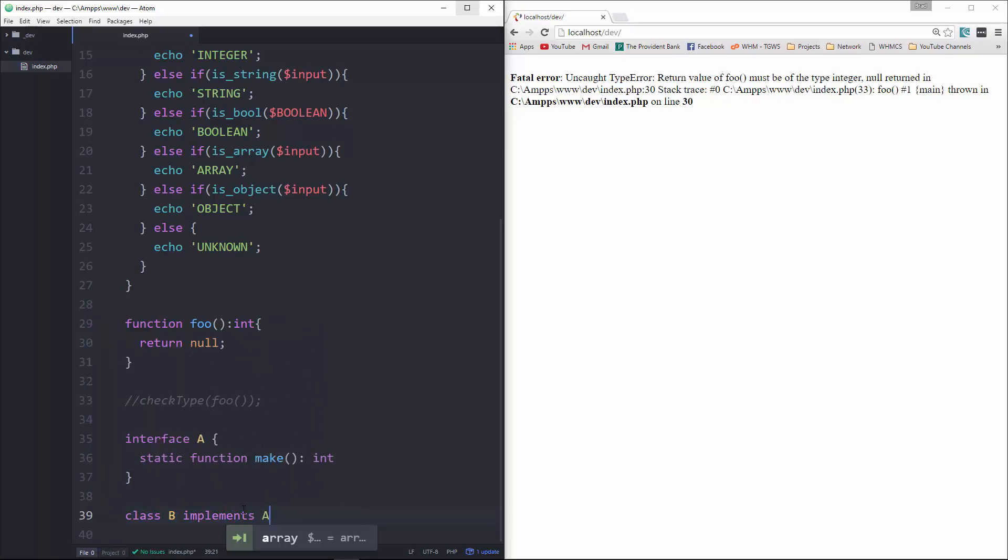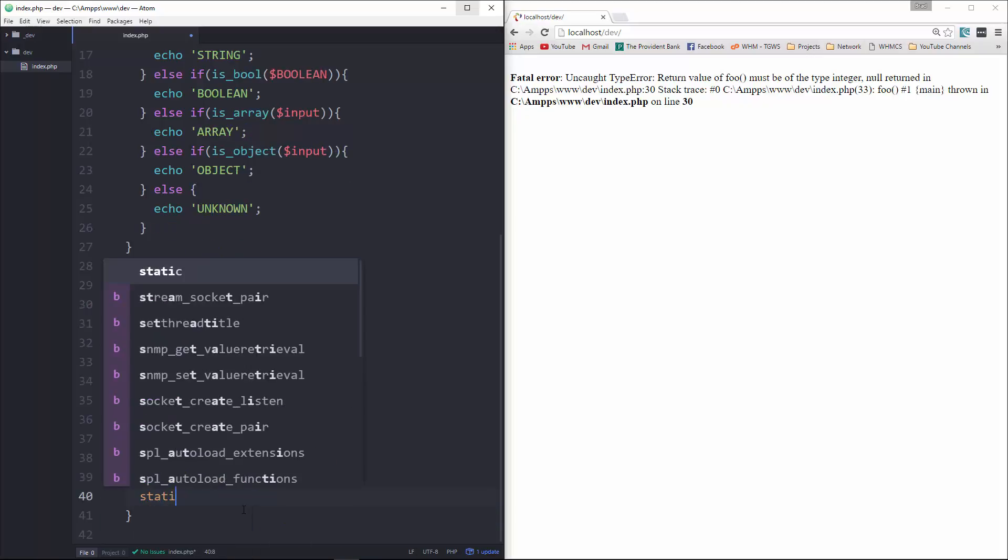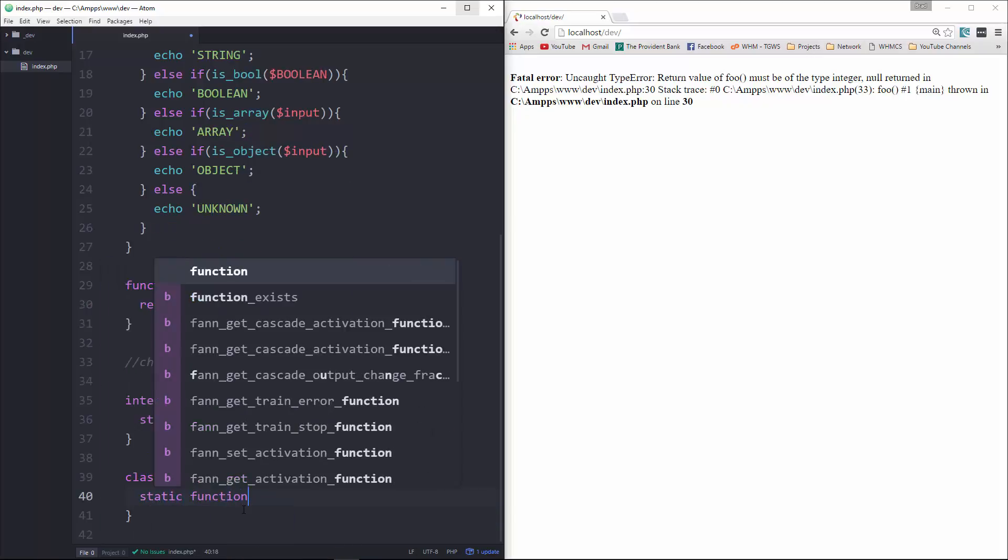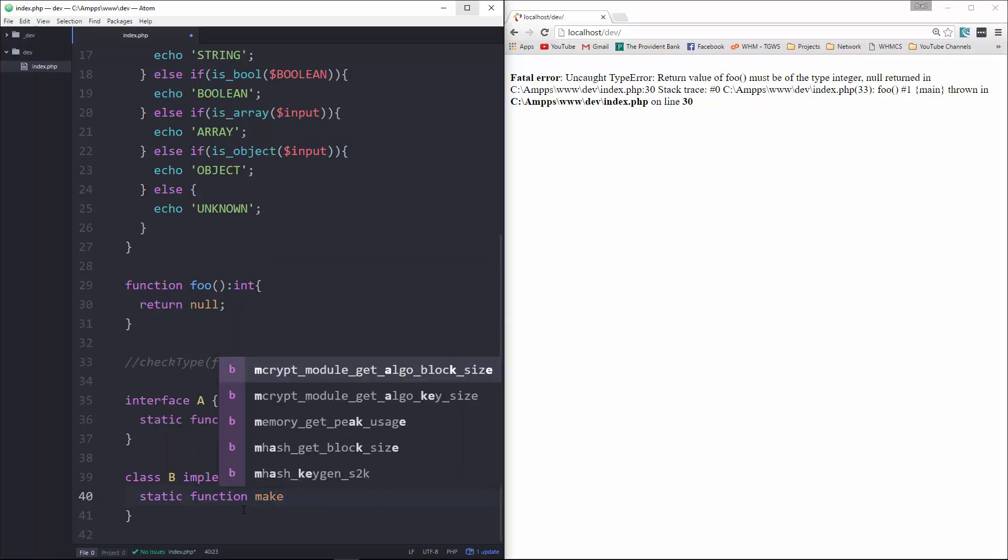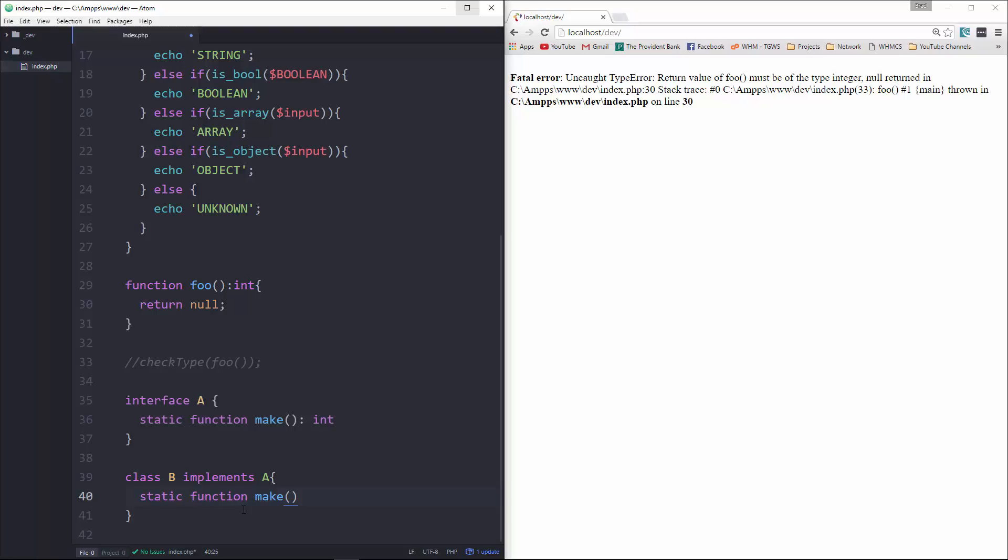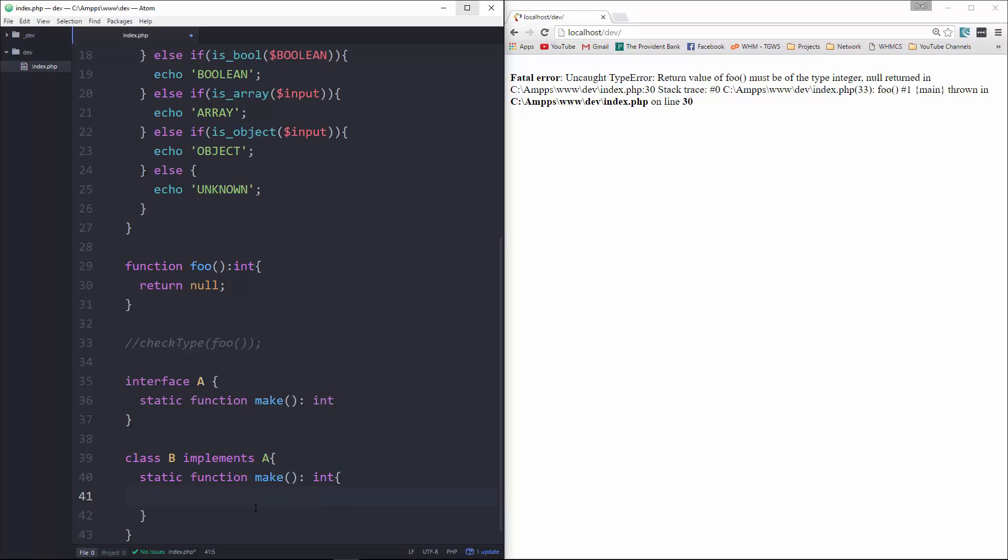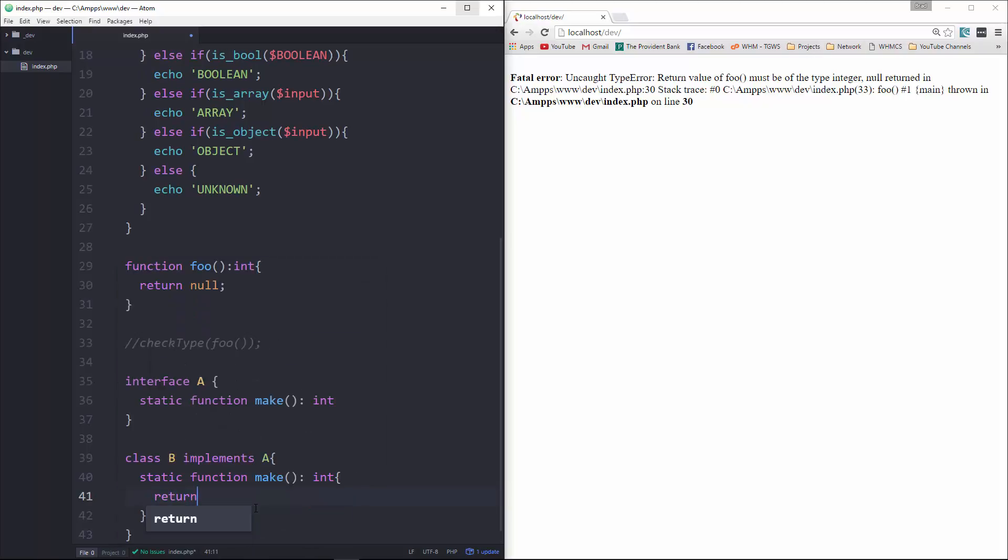And then down here, we're going to have a class called B that implements A. And we'll create static function, static function make an int.